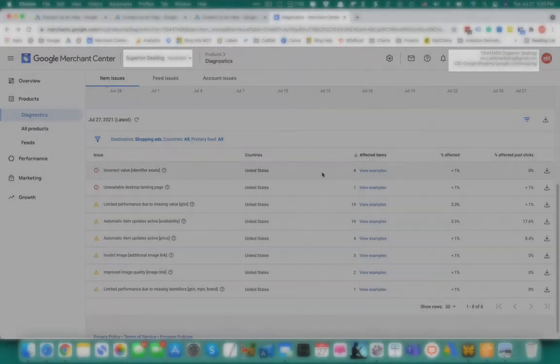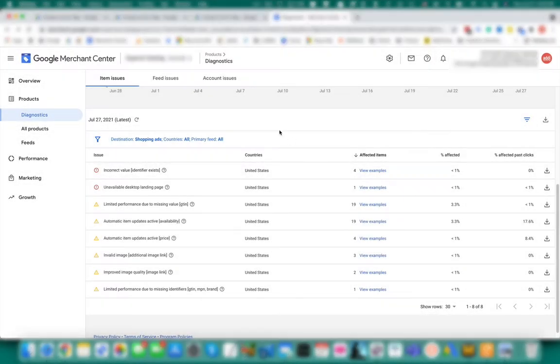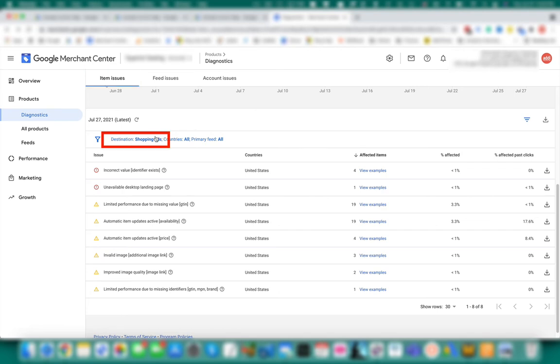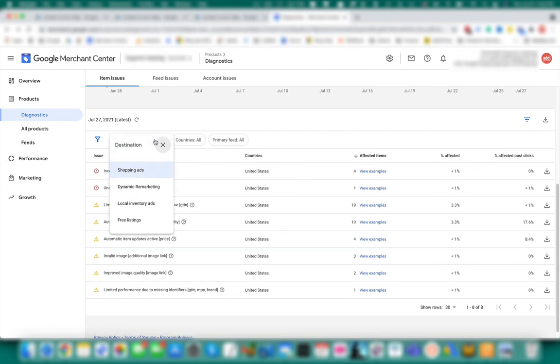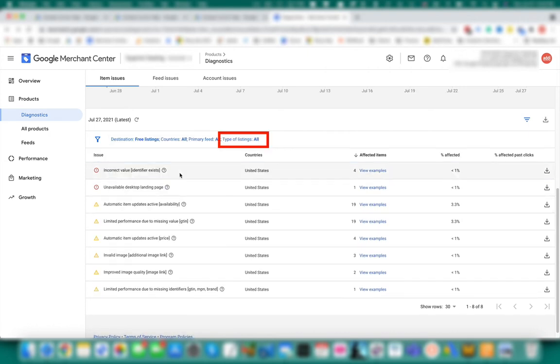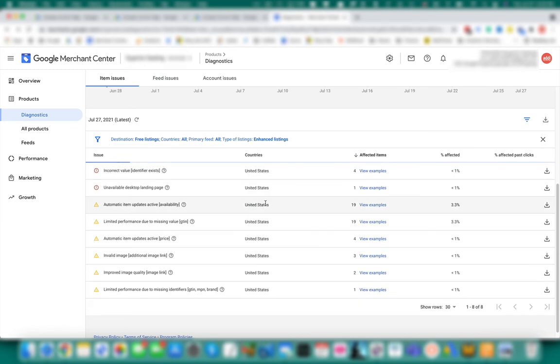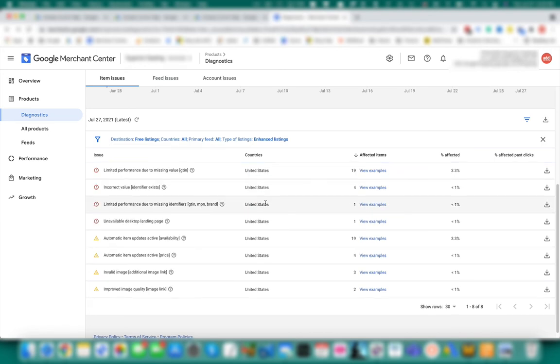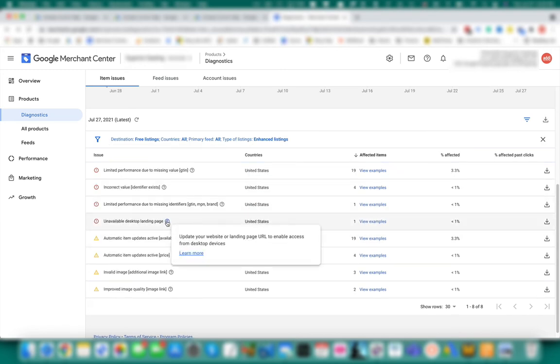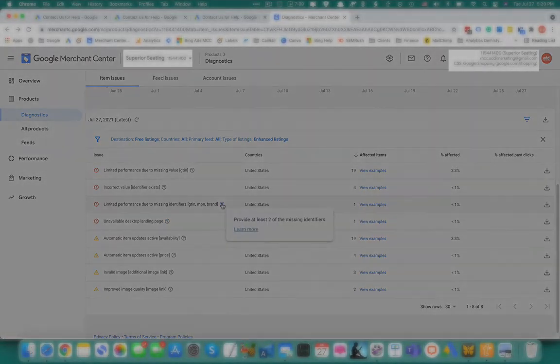Once you address the account level issues, head to the item issues tab in the Google merchant center diagnostics. Set destination filter to free listings and set type of listings filter to enhanced listings. Here you can click on view examples or hover over the question mark to learn more about the issues you'd like to resolve.